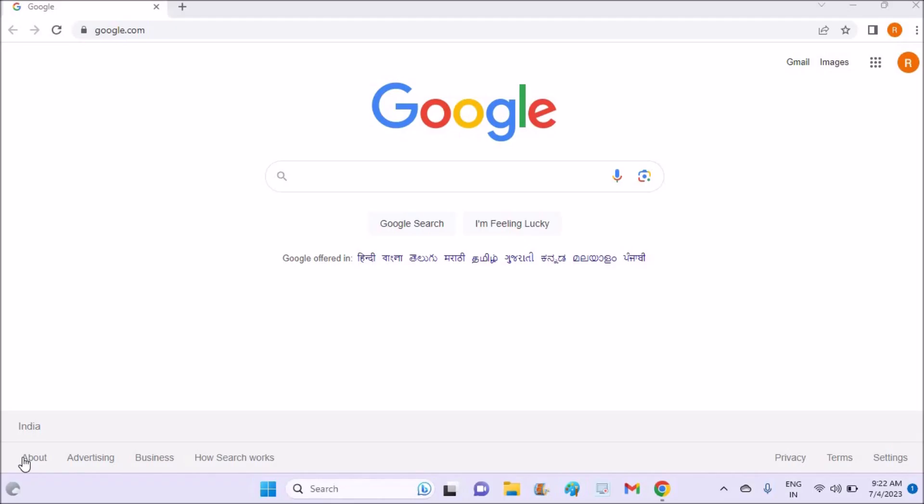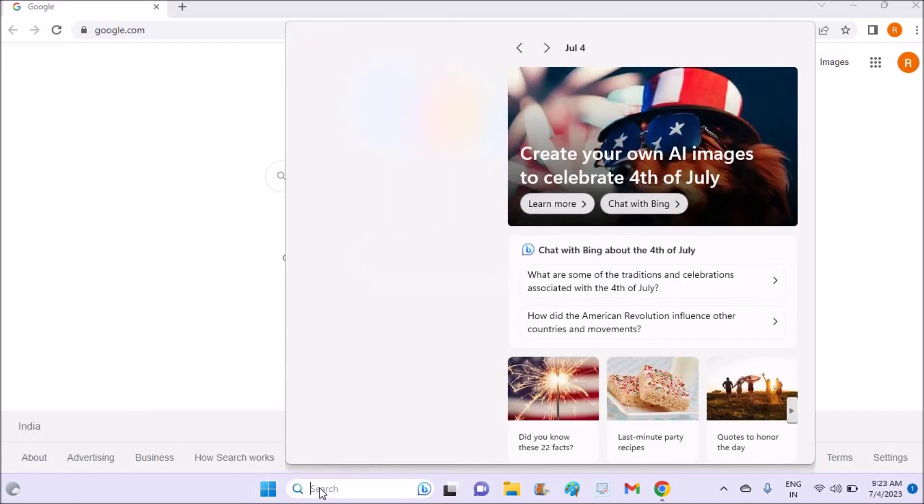Hello, good morning to you all. Today in this video I will show you how to create an account on Microsoft Teams. In the previous video I have shown you how to download and install Microsoft Teams, so it is already available on my laptop.